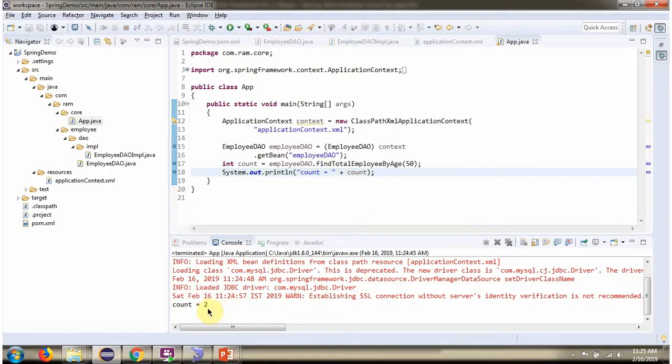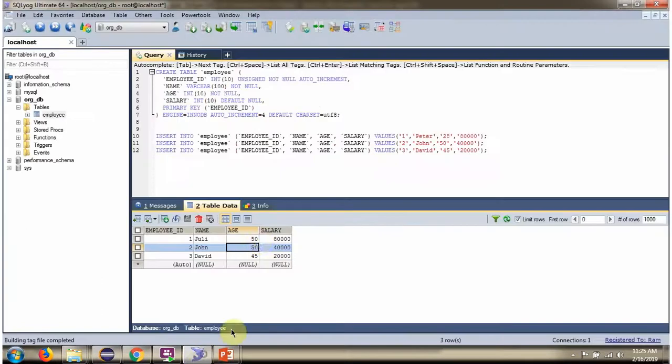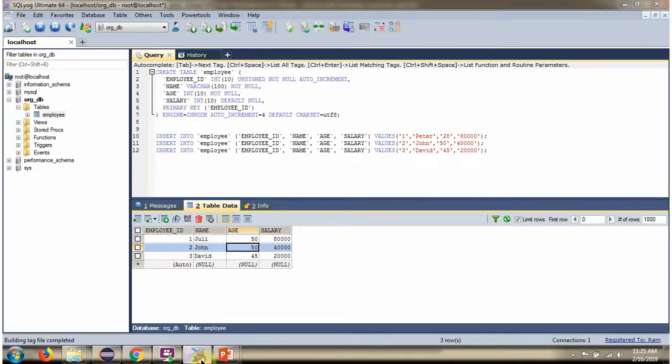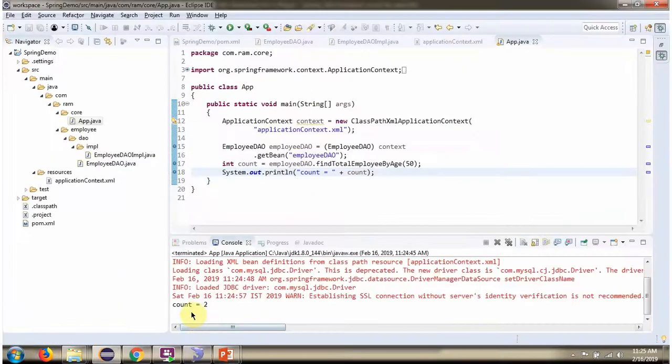Here we go. We got count as two. And here you can see for age 50 there are two rows. So we got count as two.